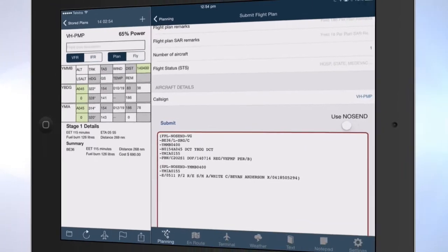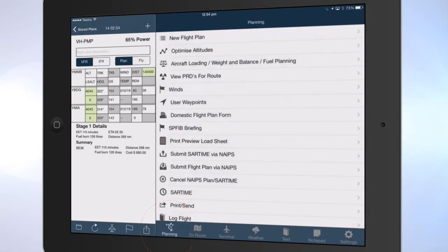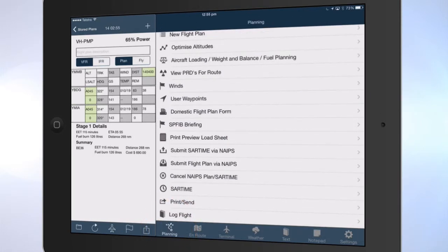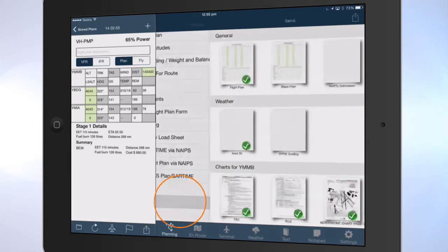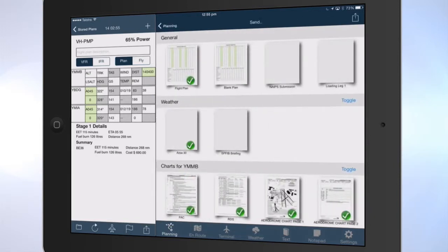To print your flight plan, tap the planning icon on the bottom of the right-hand pane. Select the Print/Send option — this will display the items that are available to print. Tap on the documents you want to print. A green tick will appear on the documents that you select to print.